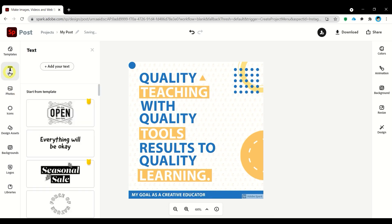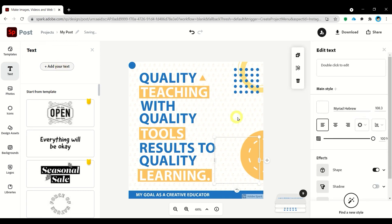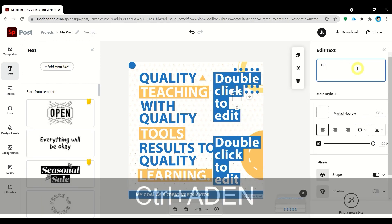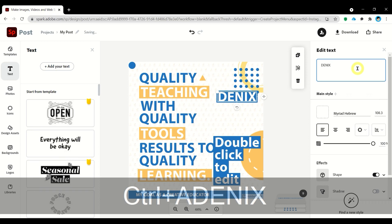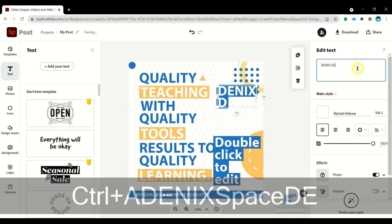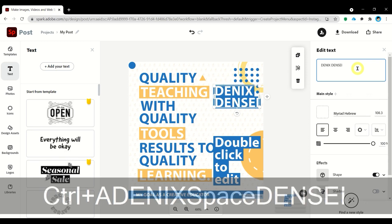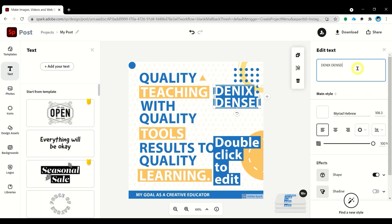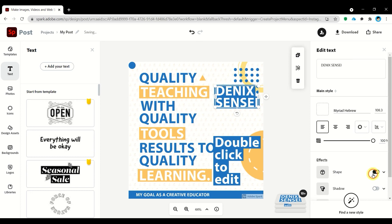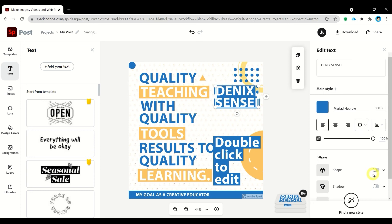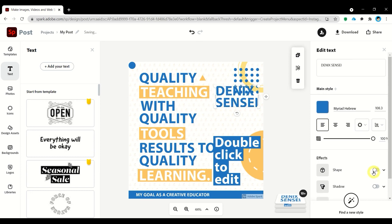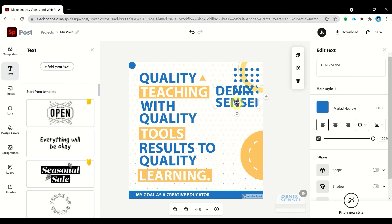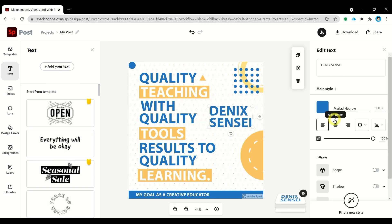Next, let's add our name. I prefer using gray for this one.